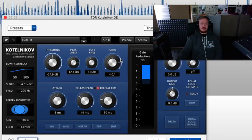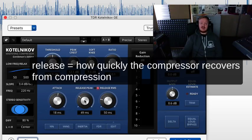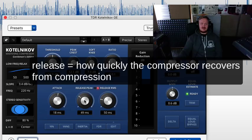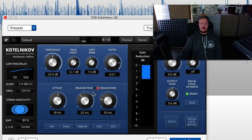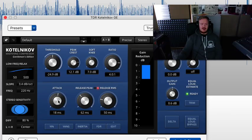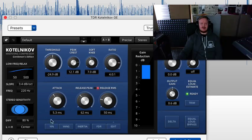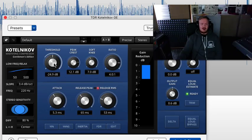Actually, almost forgot release time. This means the time it takes for the compressor to get back to the non-compressed state. All these values together pretty much have to do with how smooth the sound is. If you go really quick with the attack you can probably distort the sound, and if your release and attack times are messed up it'll pump. So take your time.